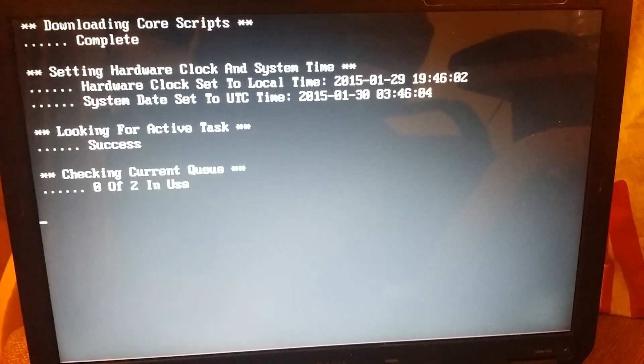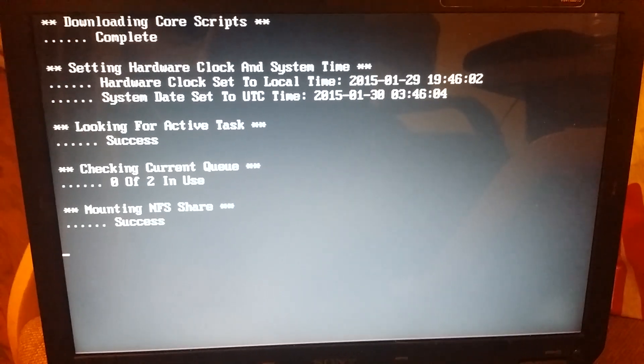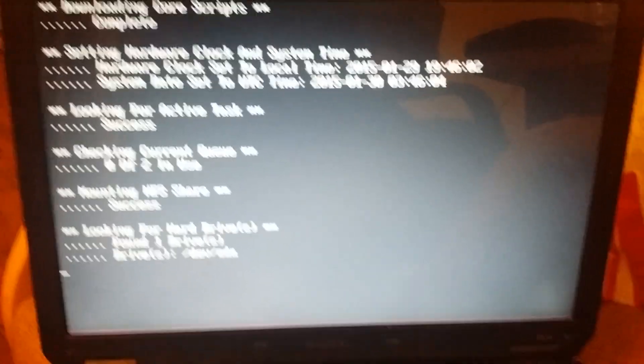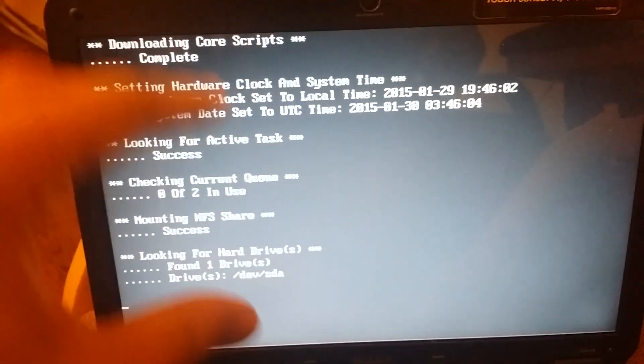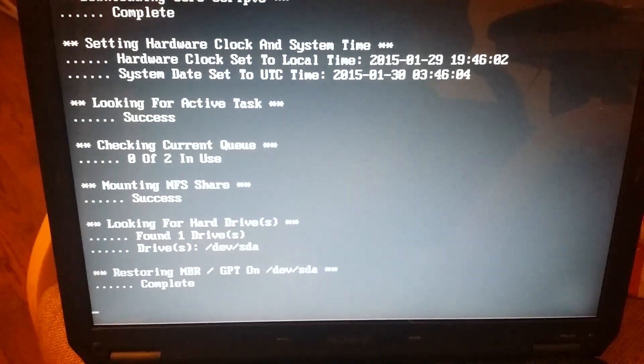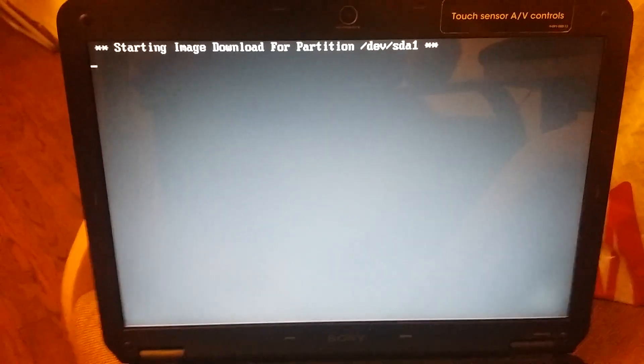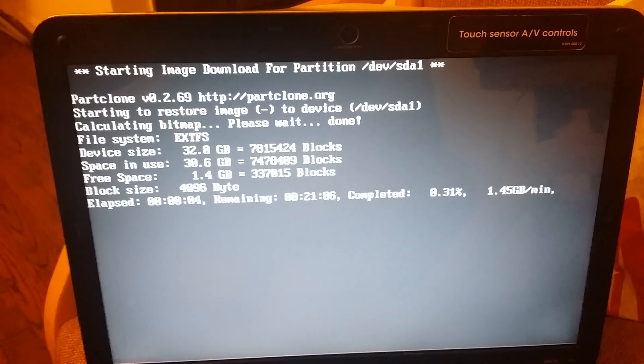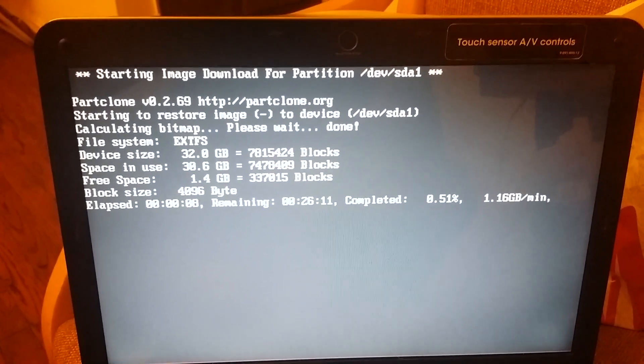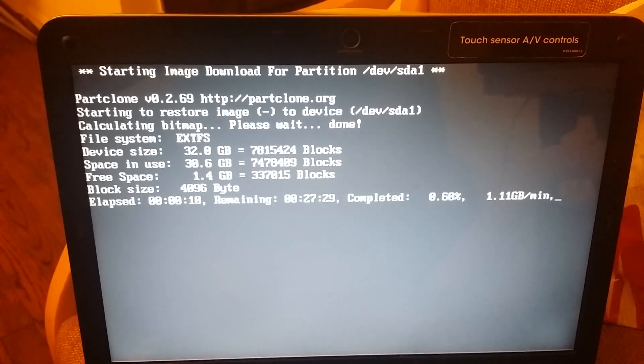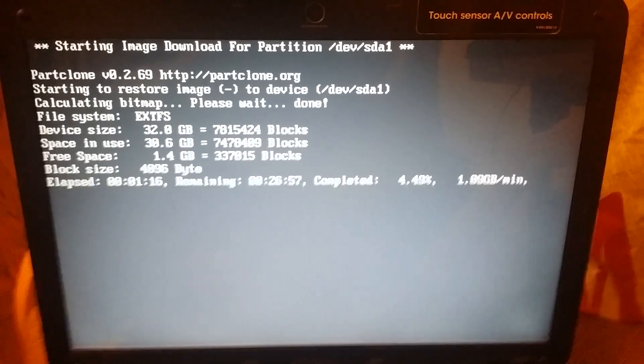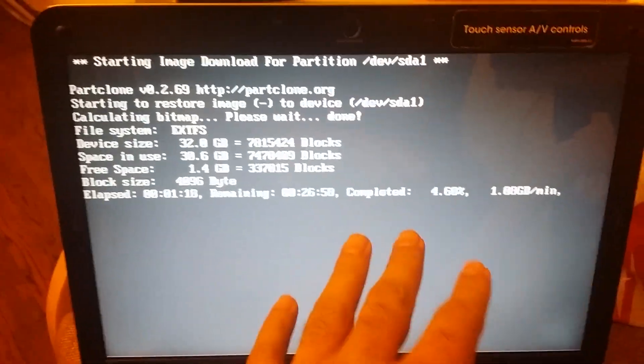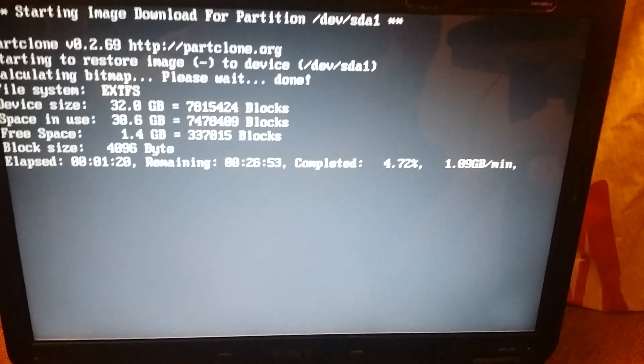It's looking for active task, and we know we assigned the task to remove everything from this computer and put the same image back on. But look at the speed right now: 1.4 GB per minute. Before it was 700 MB and that was really slow, but this is going to be really fast now.